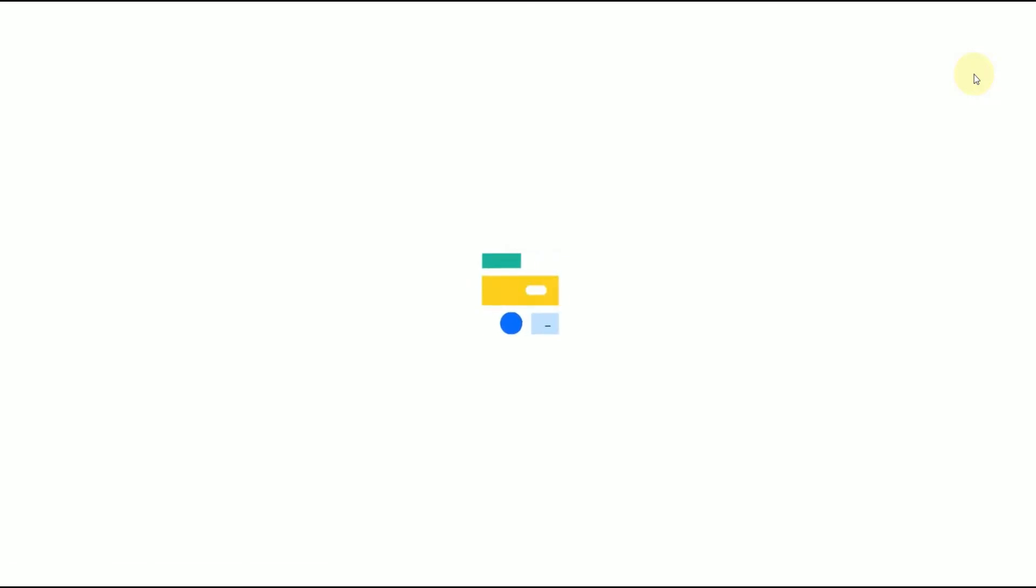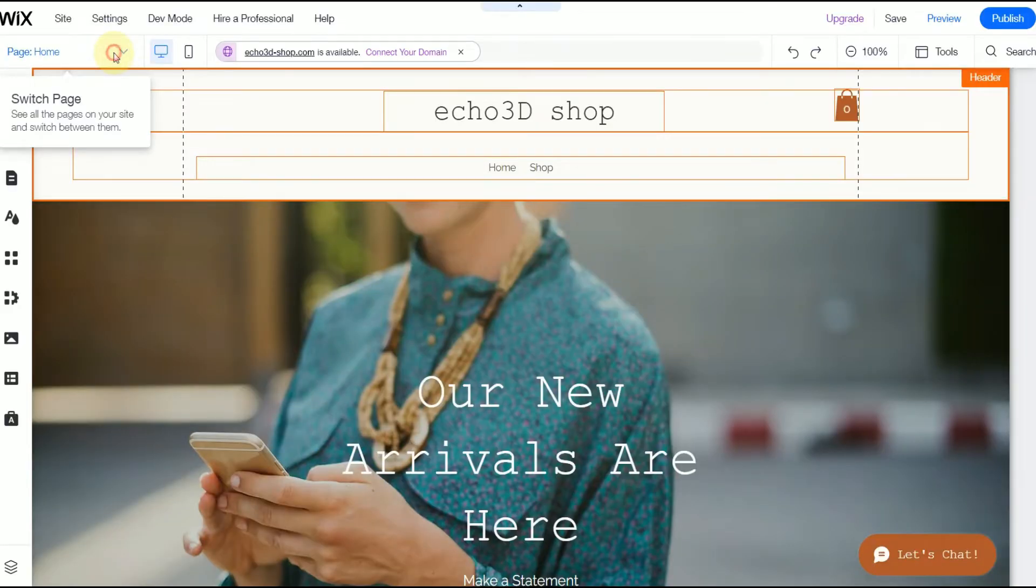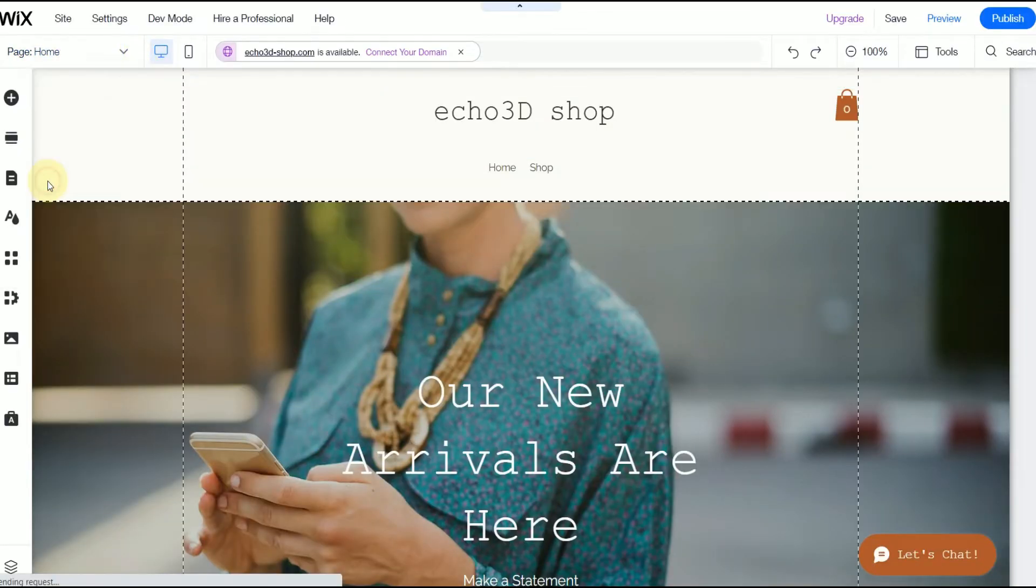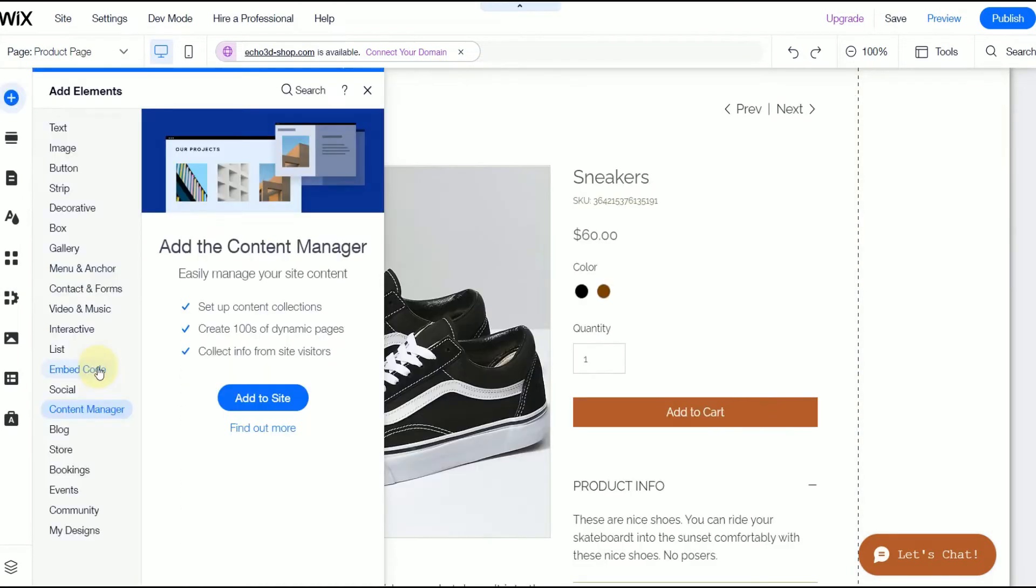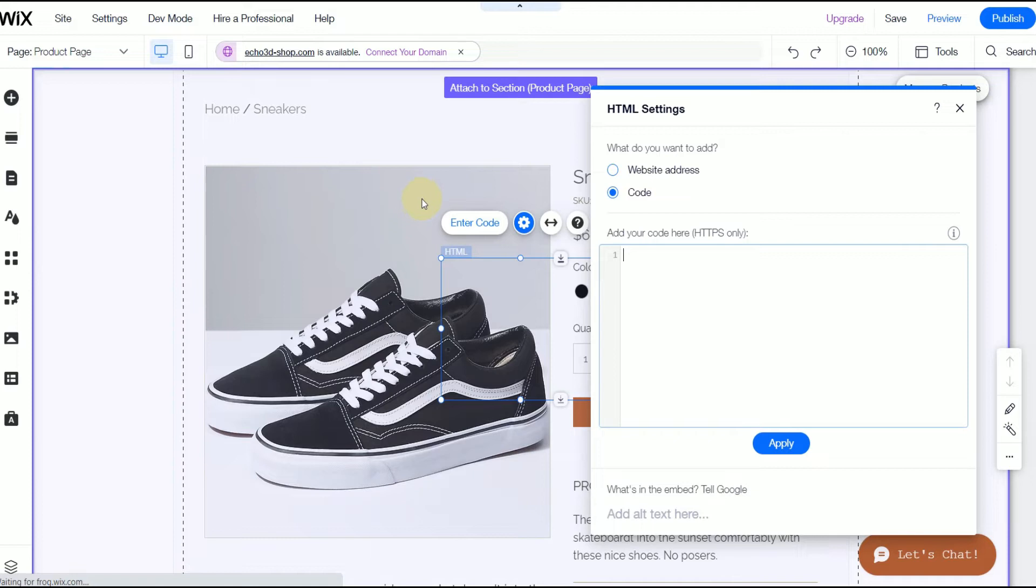First you're going to pick the page that you want to edit on the top left, in our case it's the product page. And on the left you'll see the plus where you can add elements, embed code and click on embed HTML.